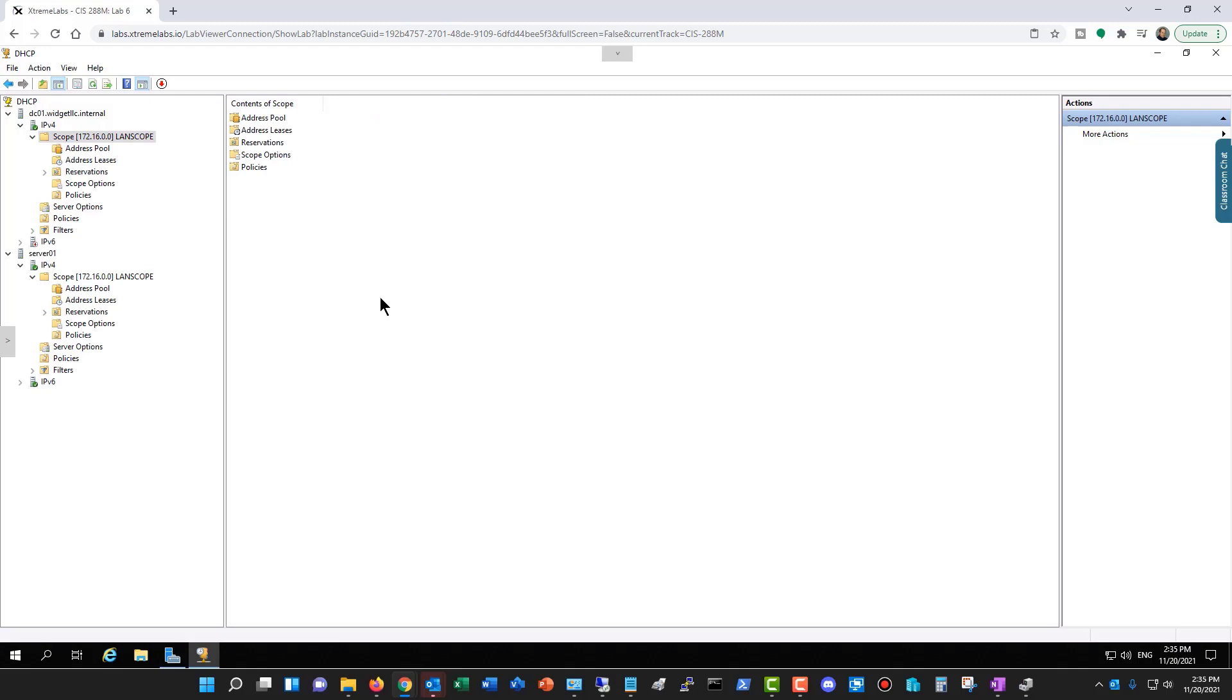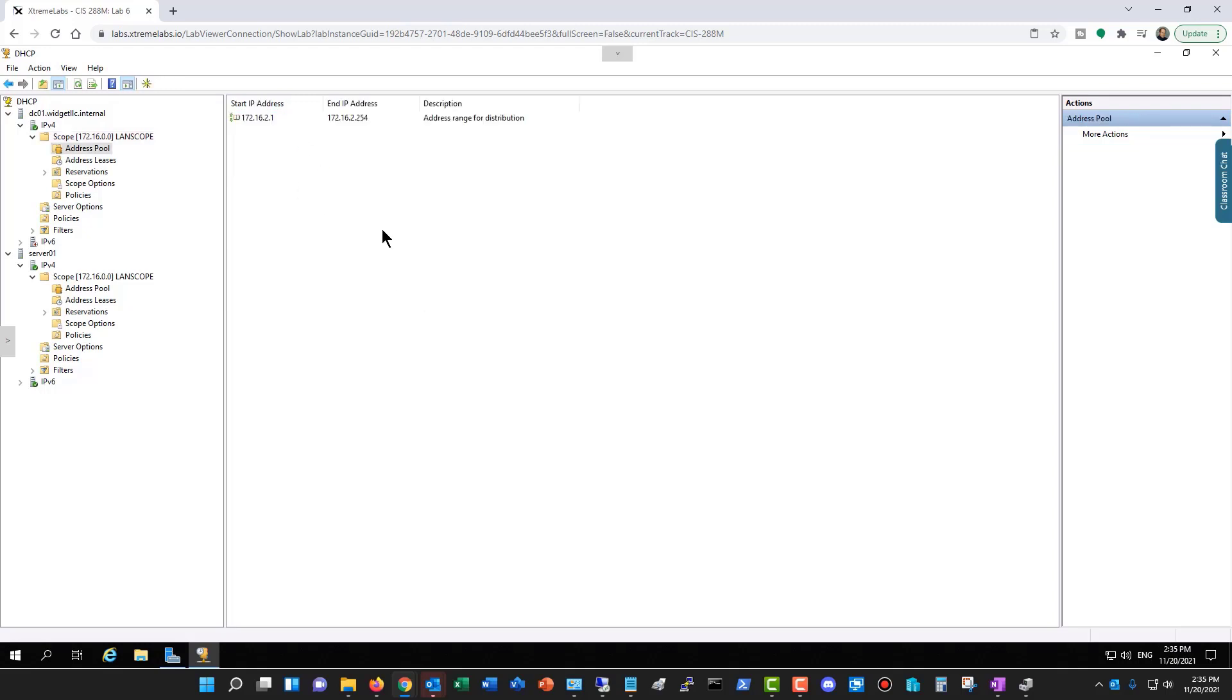There's a couple other ways that you can do DHCP failover. One is by having the second address just have a scope in an address pool that does not overlap the other server. So you'll end up having the one server serve up the majority of the IP addresses and the other server when needed.